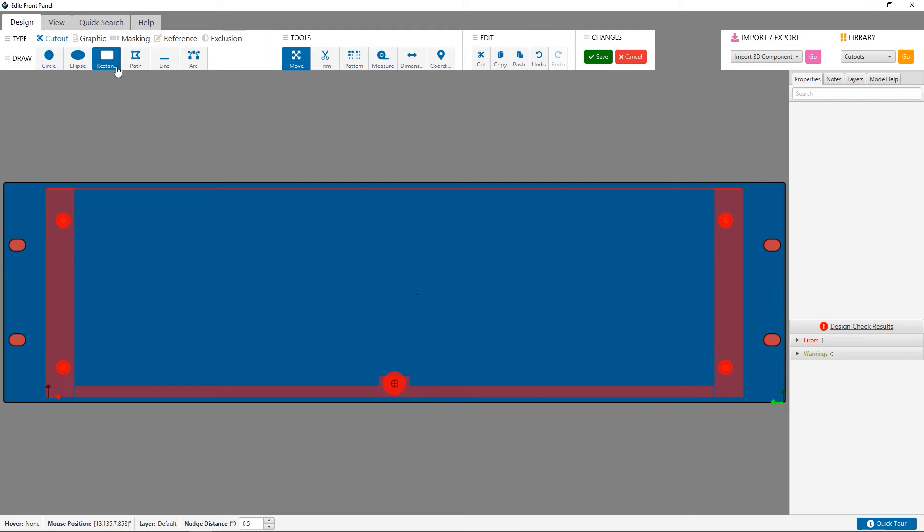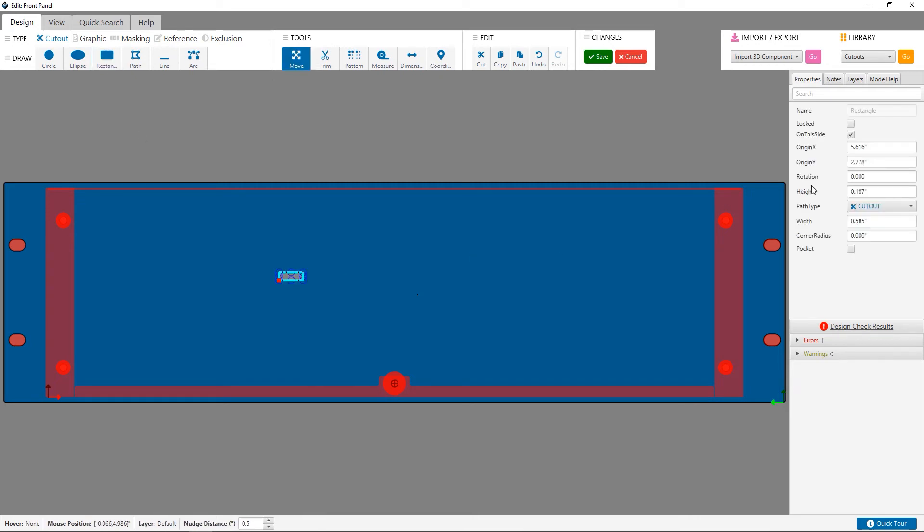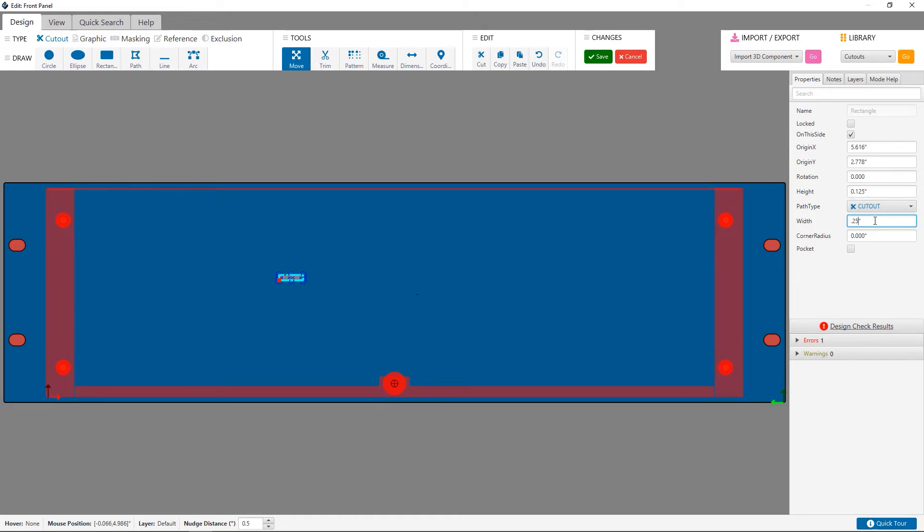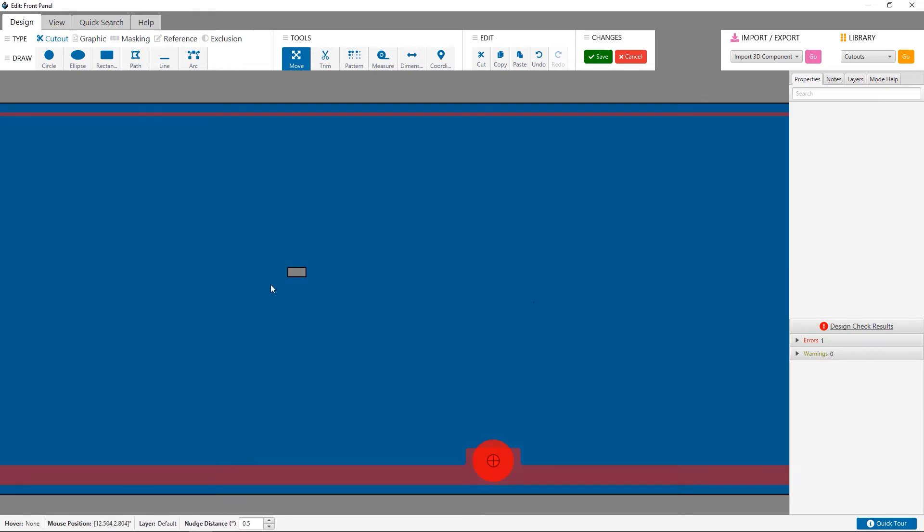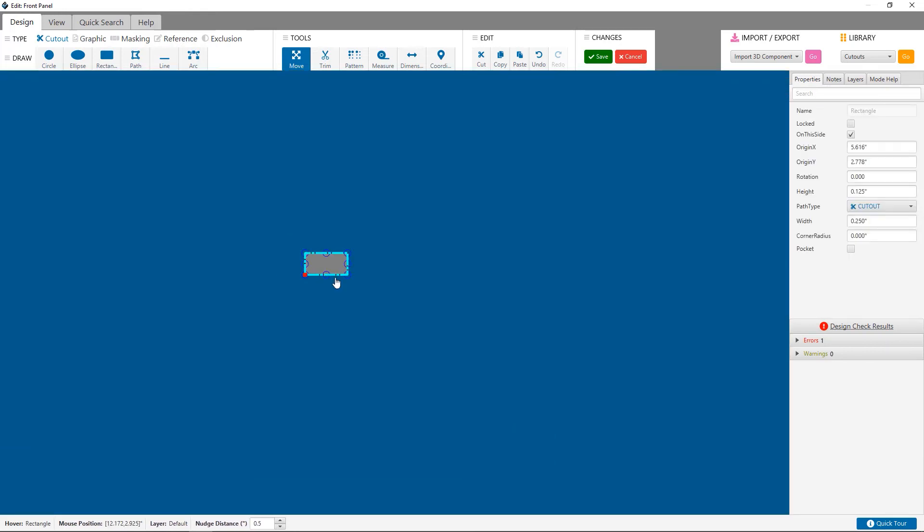I'm going to create a custom hexagon cutout. I'll create one rectangle to the height that I desire each of the hexagon sides to be. Here I'll use 250 thou width and 125 thou height. Now I'll copy and paste it.